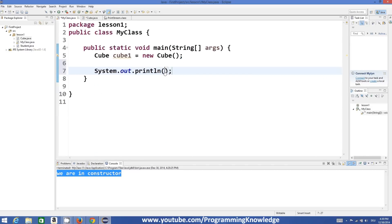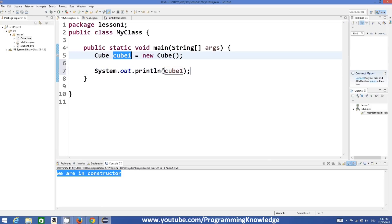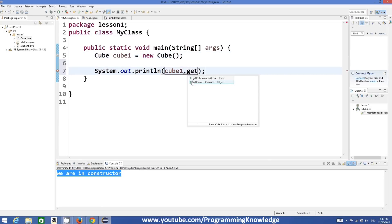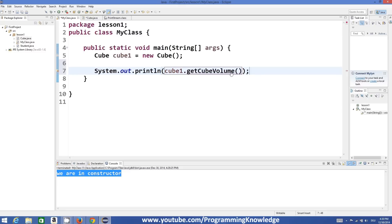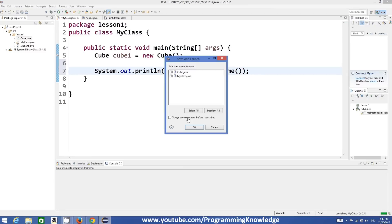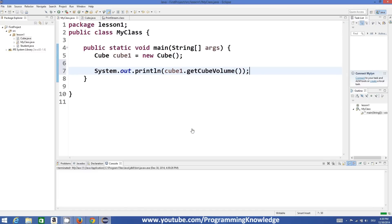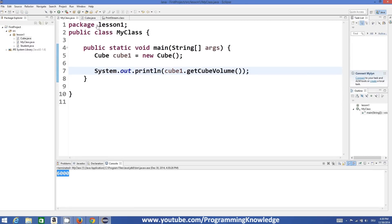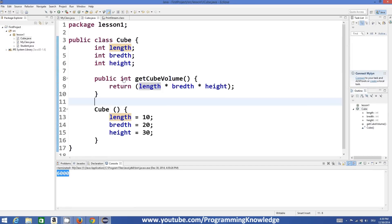Now we have initialized the instance of the constructor and using this we can call the getCubeVolume method. So cube1.getCubeVolume() will return us the product of 10 into 20 into 30, which are the values we have initialized.